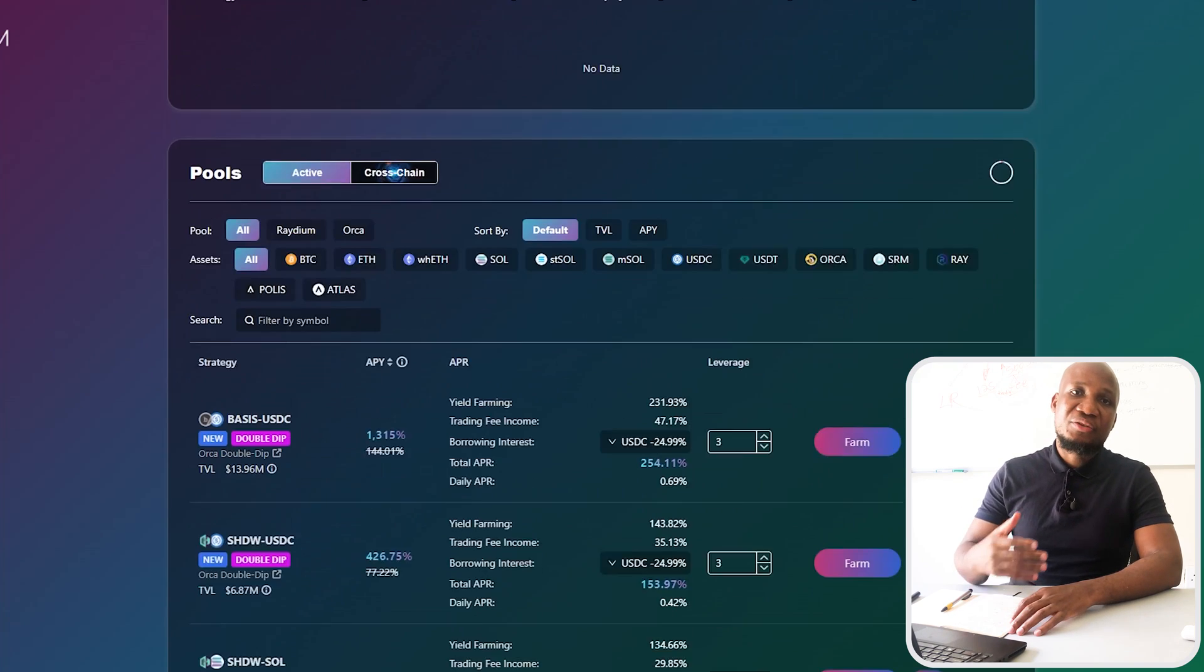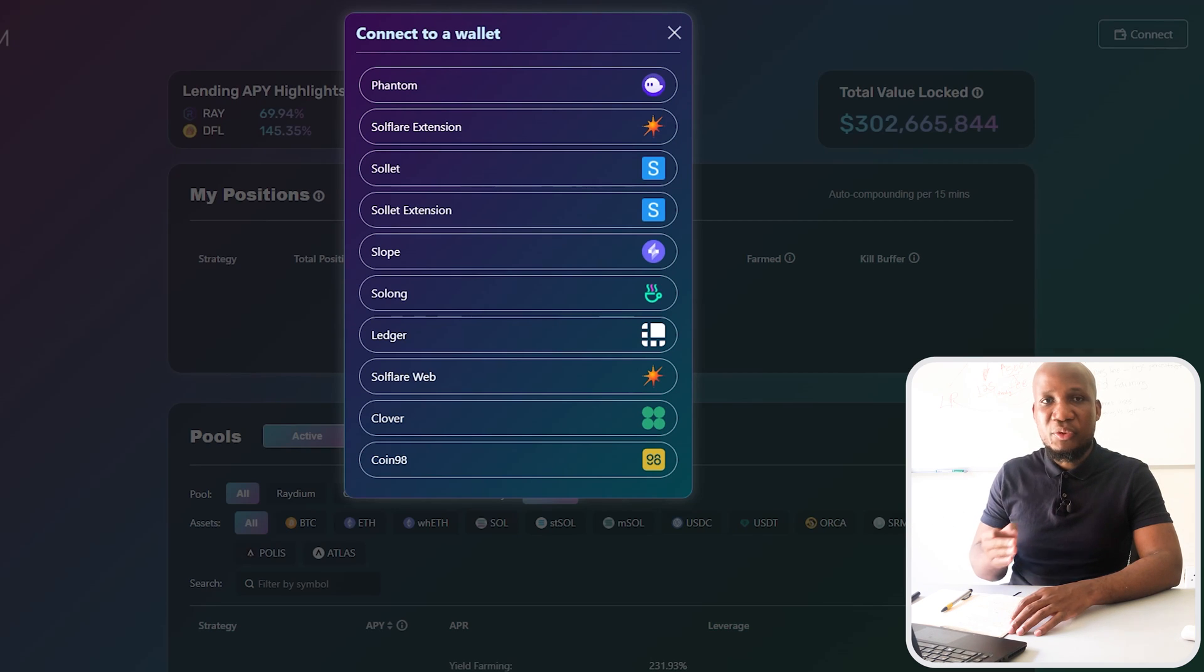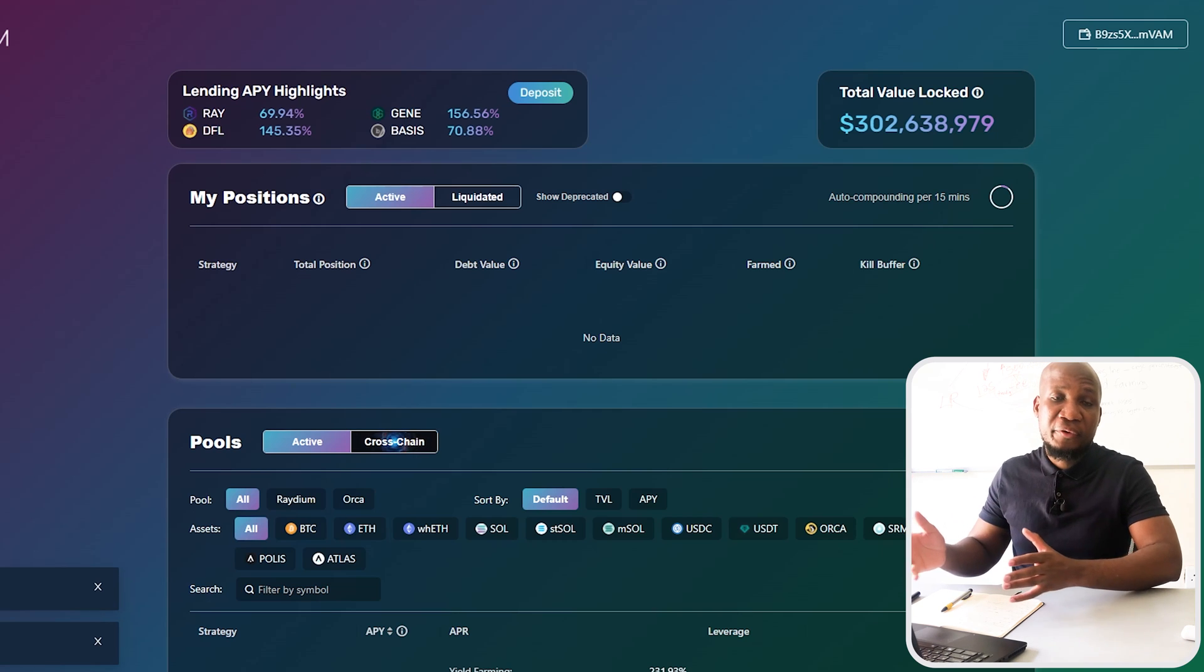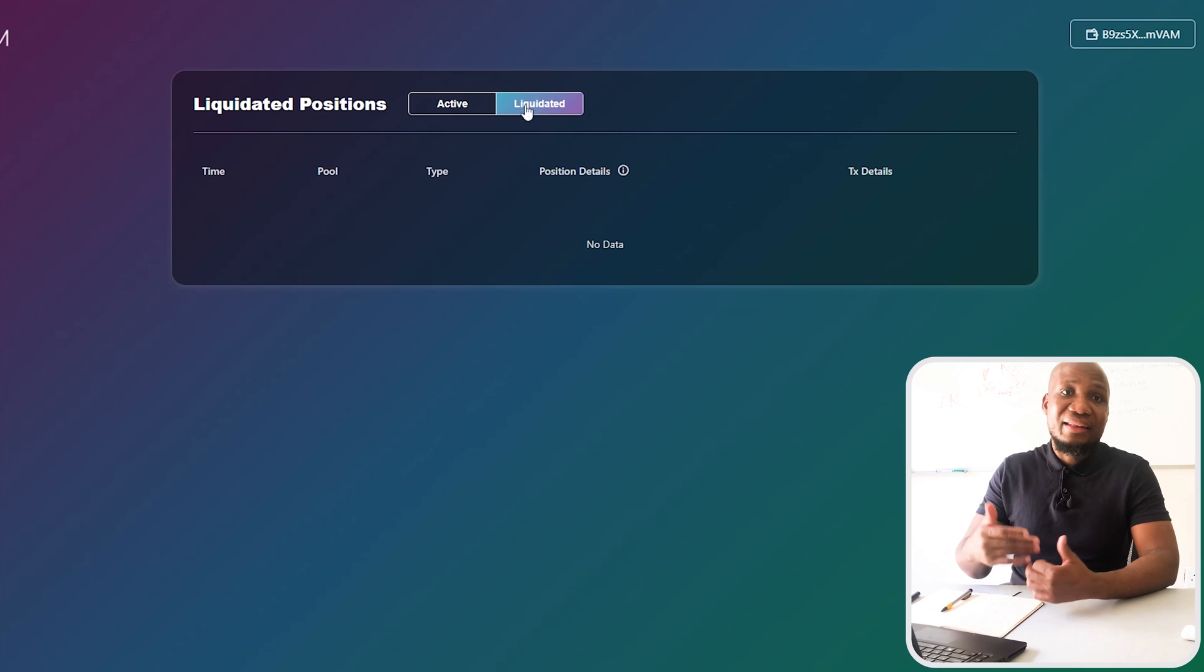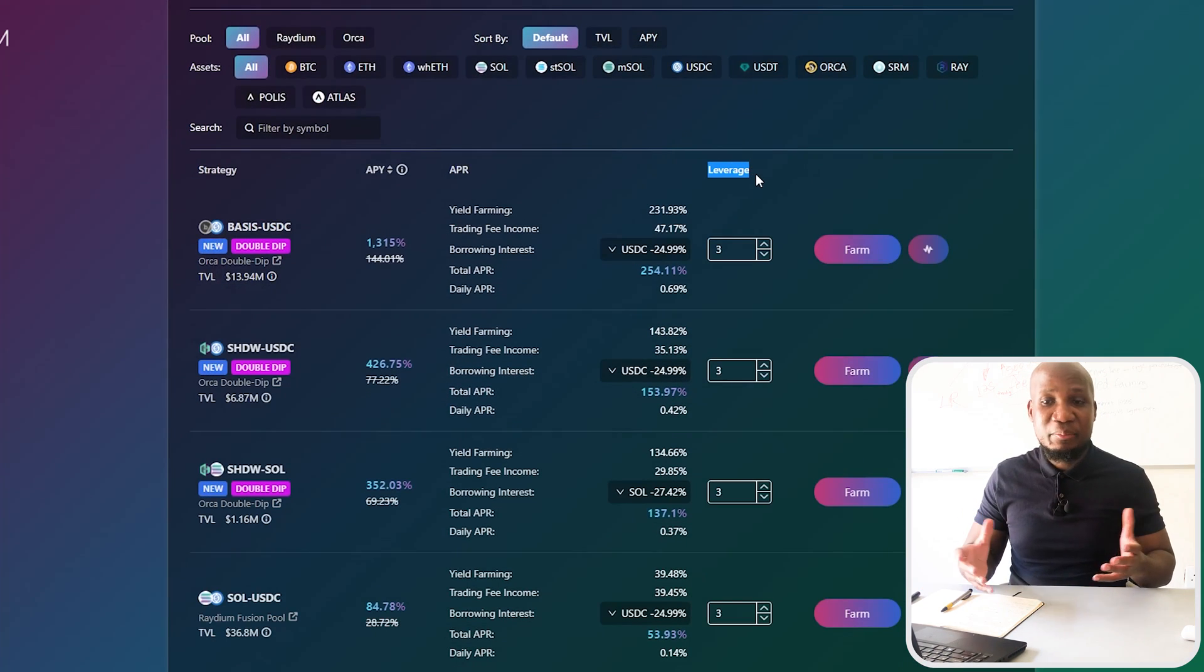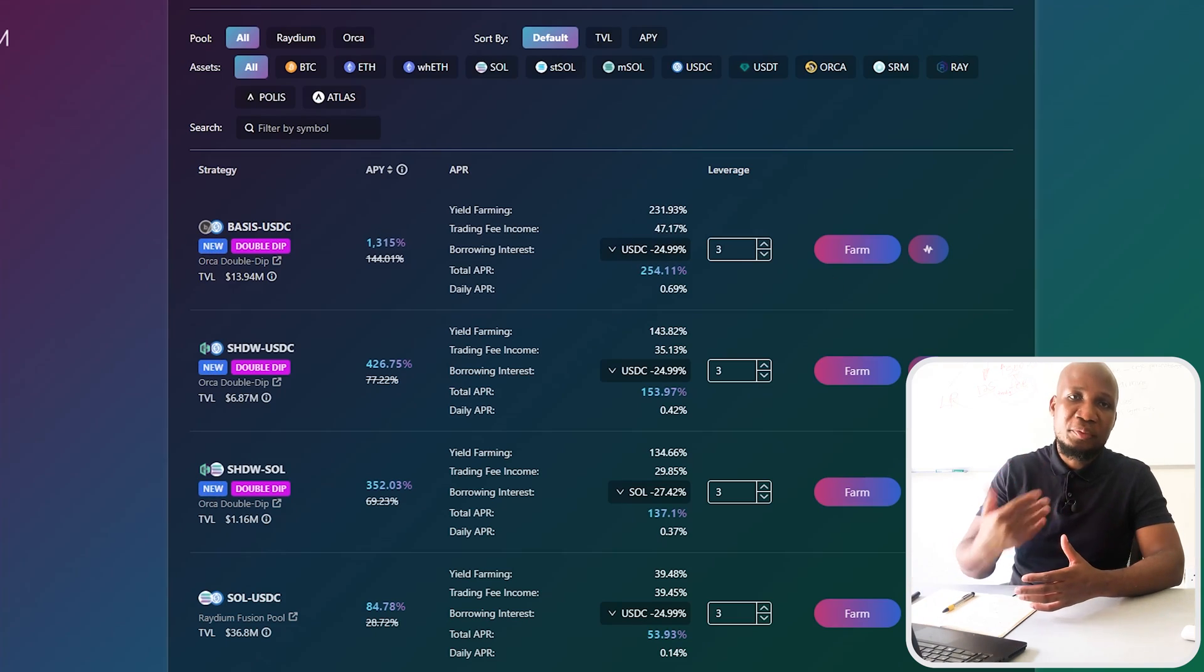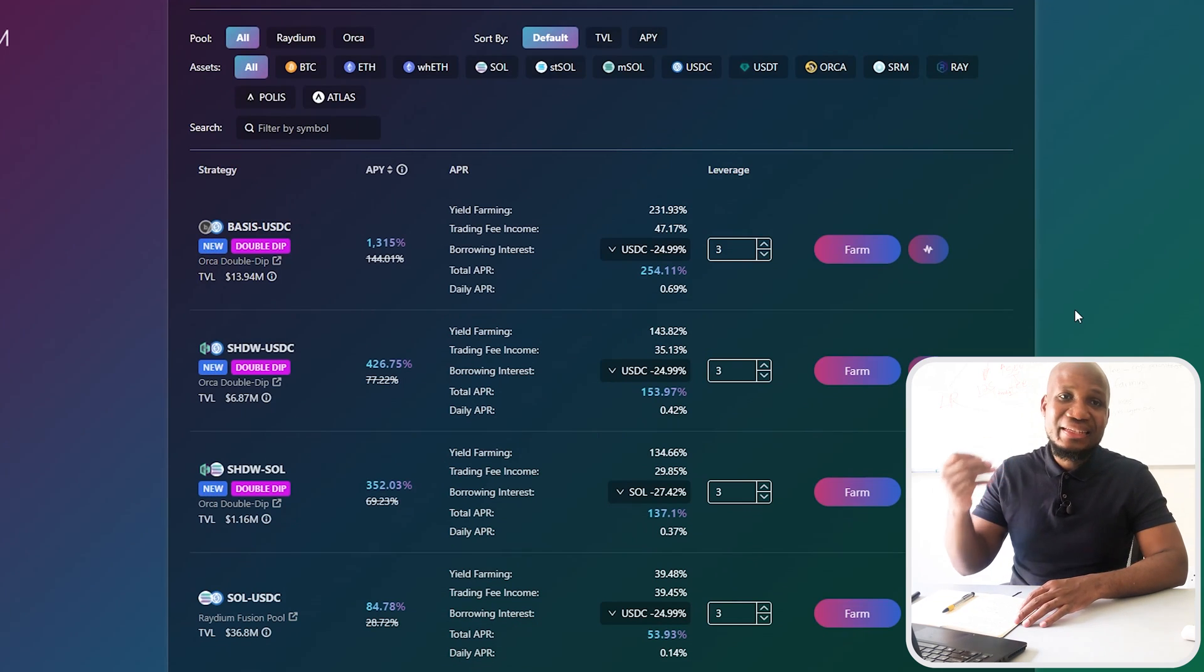Another risk is using platforms that are using collateralized LP tokens, which means you can take these LP tokens and invest with them on leverage. As we know, if you're trading or investing on leverage you can get liquidated. When you get liquidated you lose all your money, but you don't have to worry about that because these platforms I'm showing you don't have options to take your LP tokens and provide yield farming on leverage.